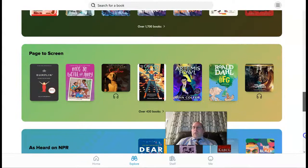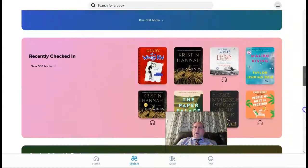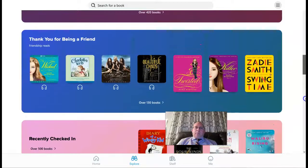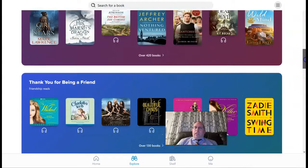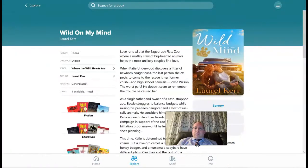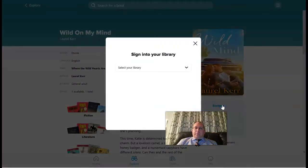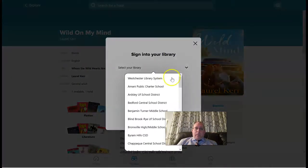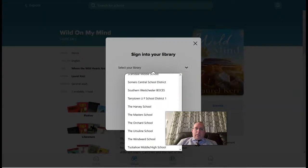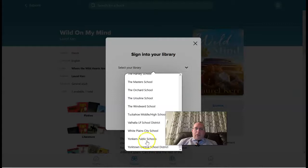It's really a great thing for us — we now have a lot more books available because of this. When you're going to check out a book from the Yonkers Public Library, let's choose one here. You click on 'Borrow,' and you're going to select your library, which is going to be the Yonkers Public Schools.